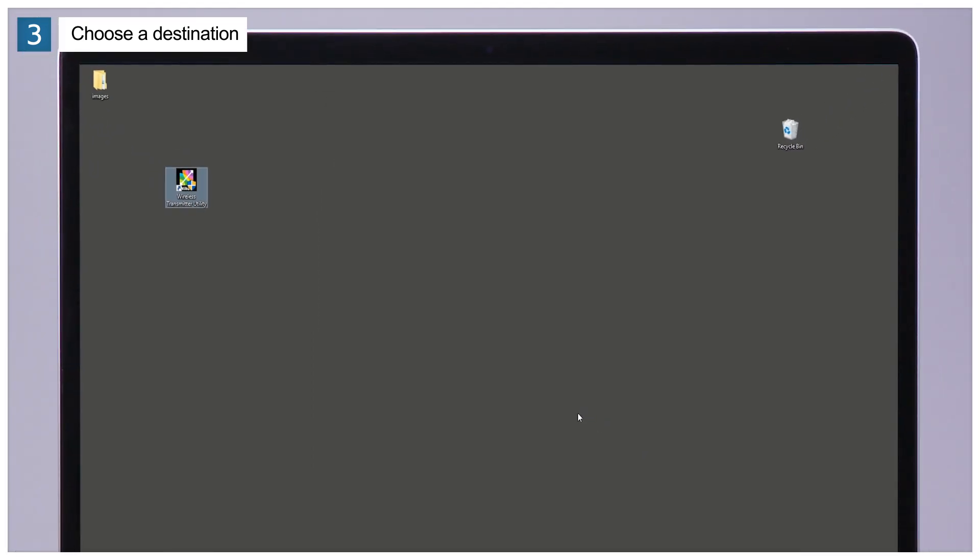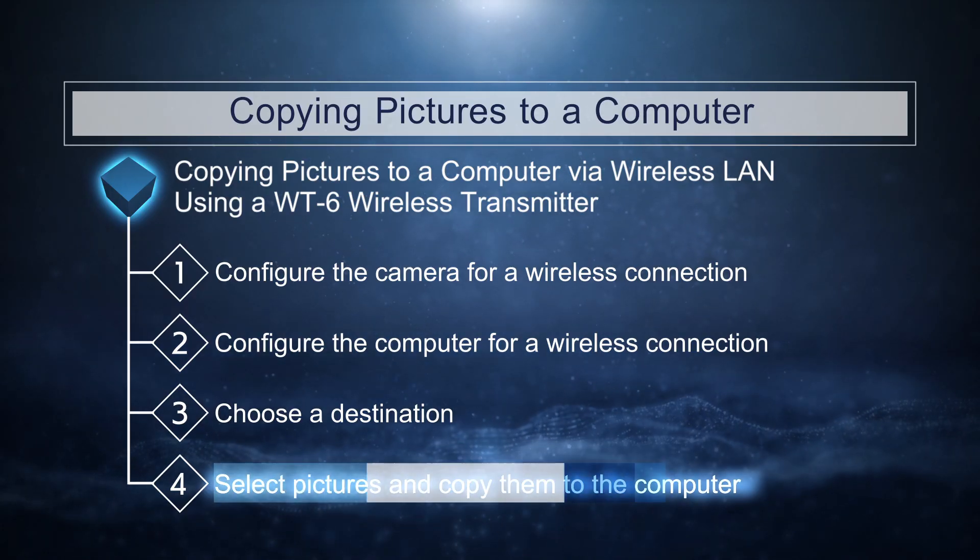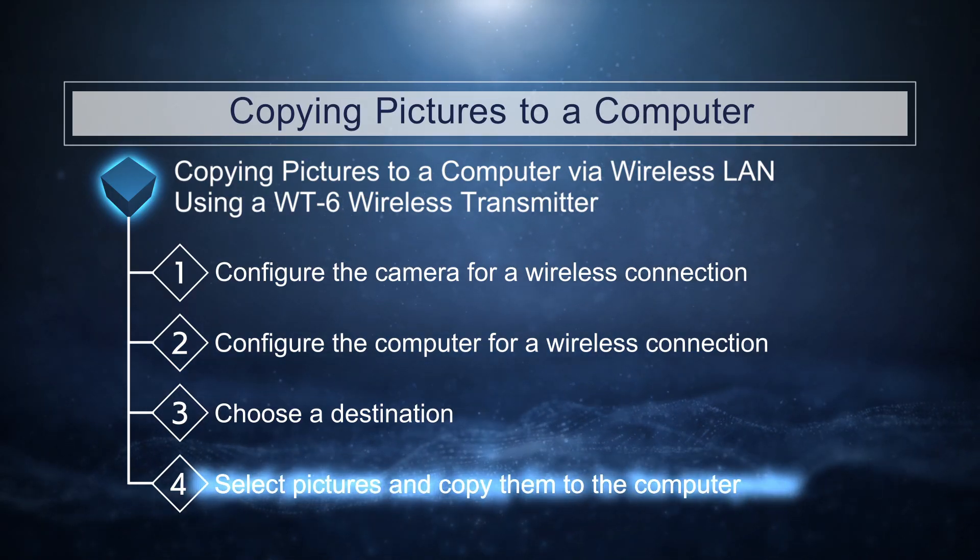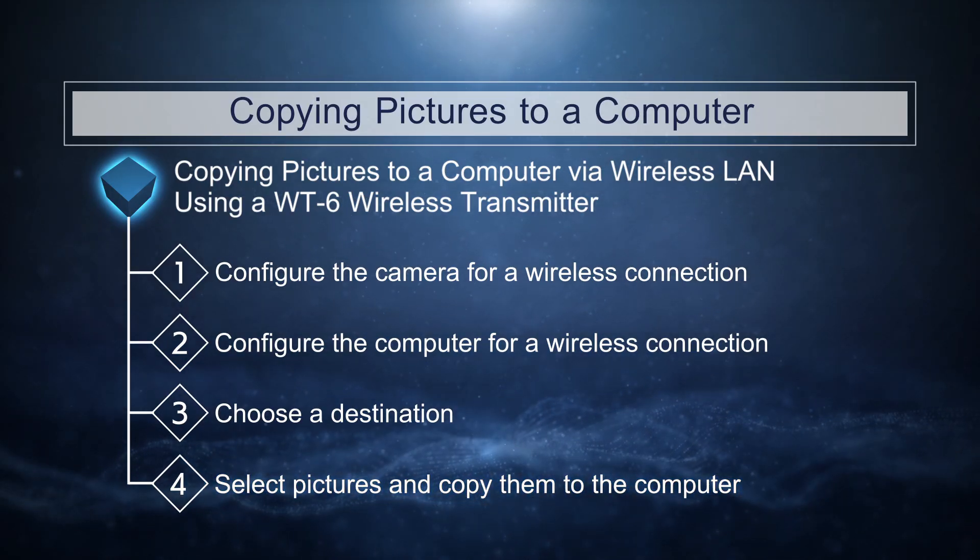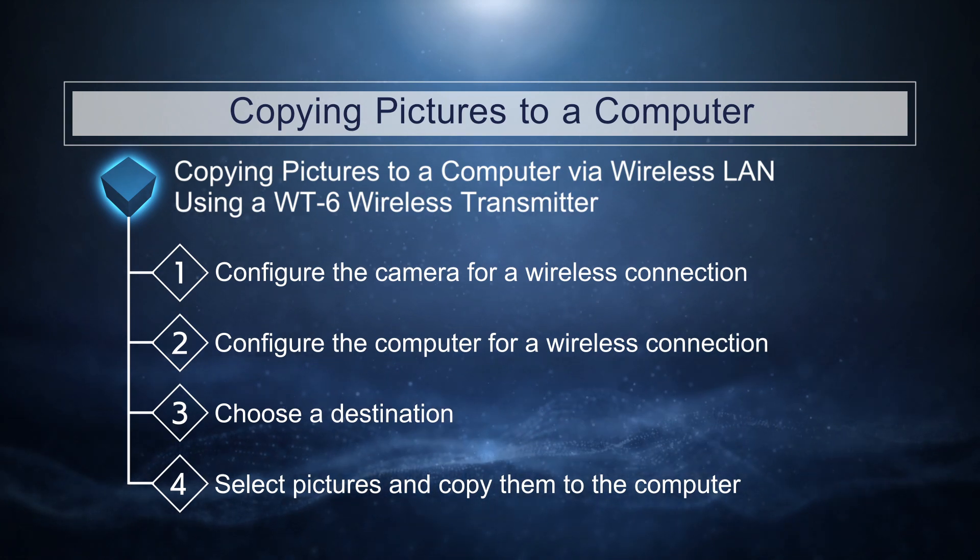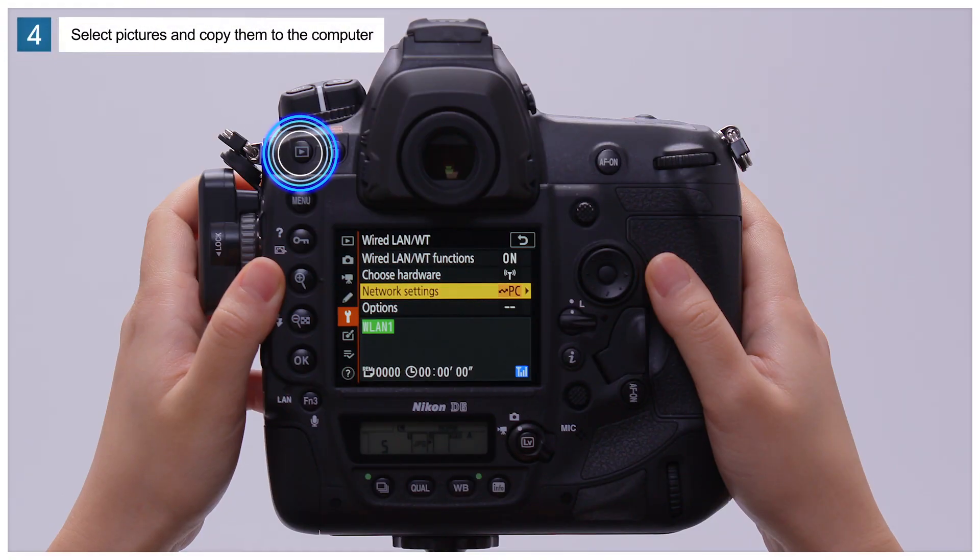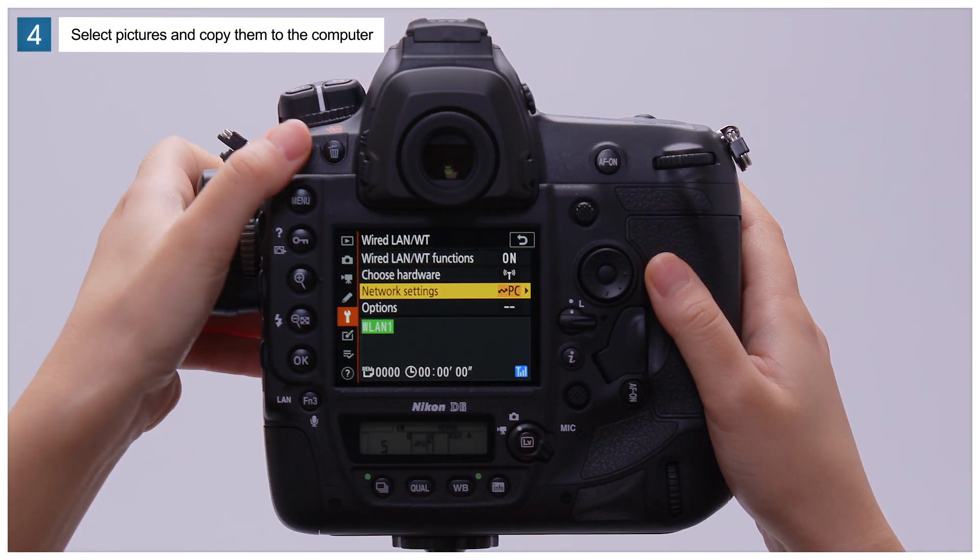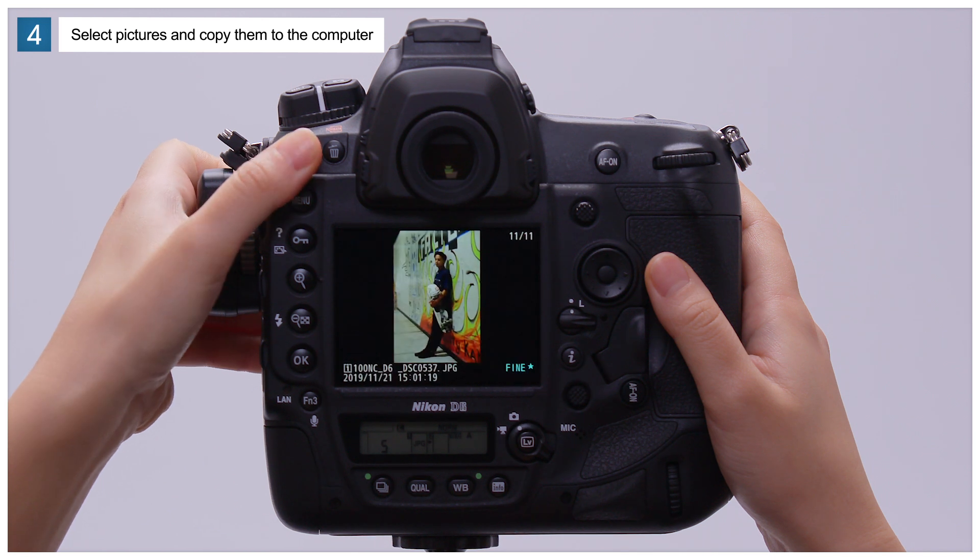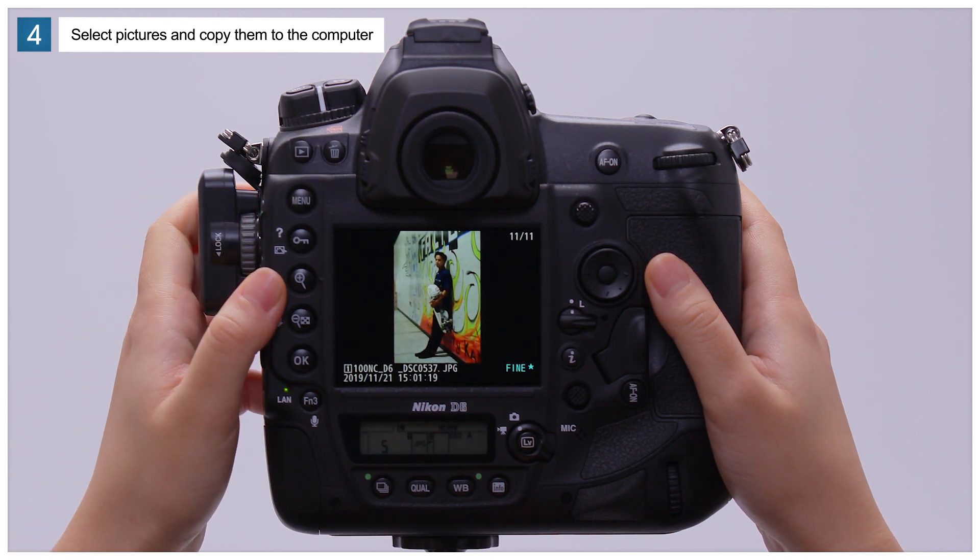You're now ready to copy pictures to the computer. The last step is to select pictures and copy them to the computer. Press the playback button on the camera and choose either full frame or thumbnail playback.